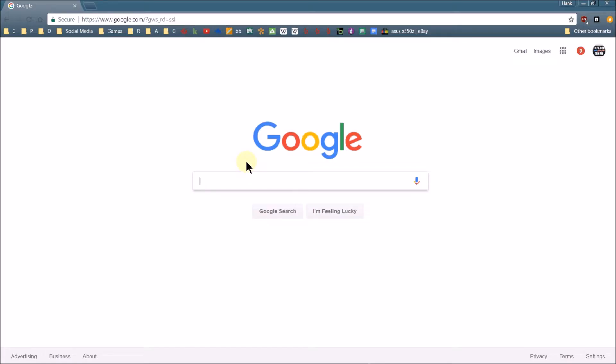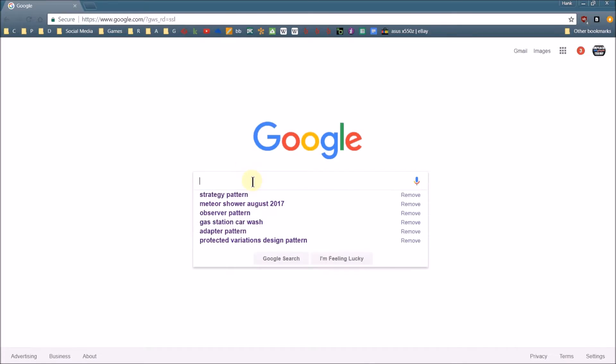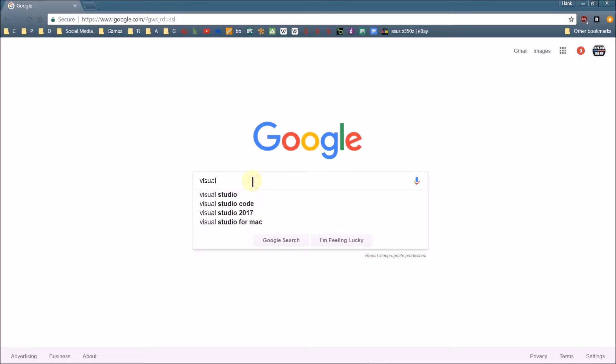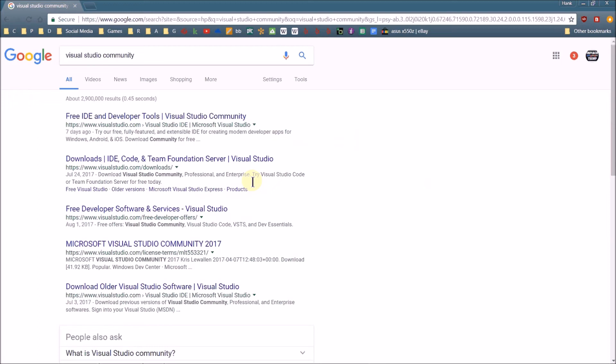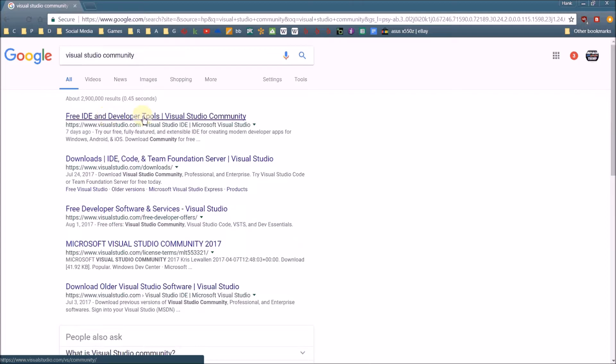So start off with Google, because Google knows all. So if I come in here and I type in Visual Studio Community, top link looks like what I need to have. Free IDE and developer tools, Visual Studio Community, click that.